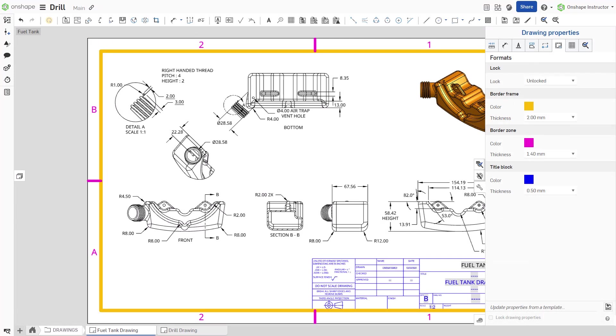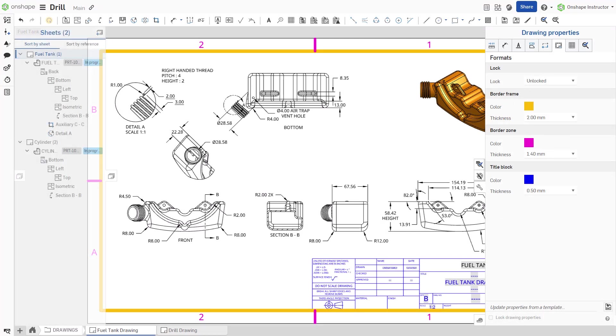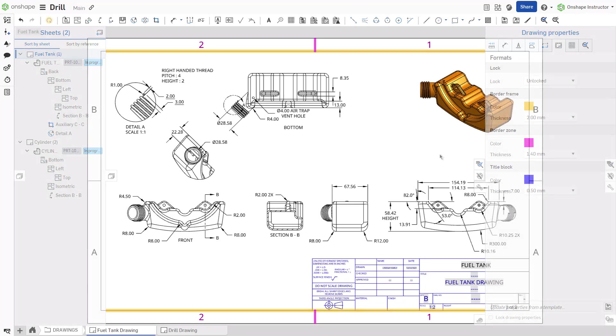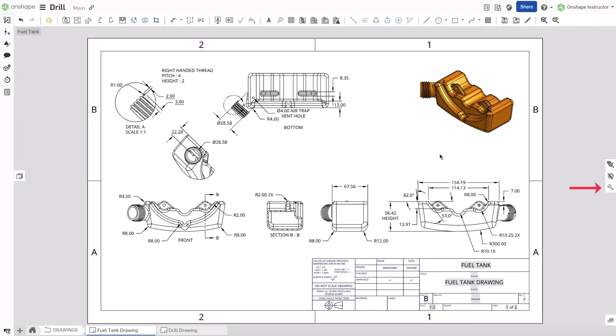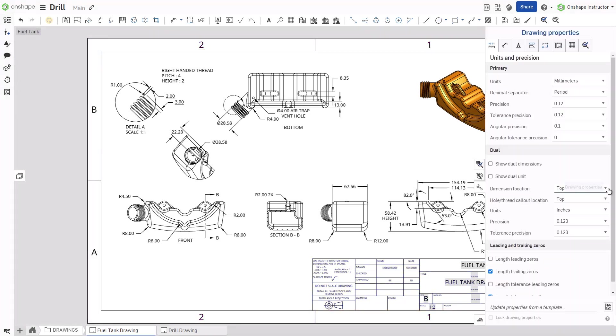Onshape drawing format colors and thicknesses are found within the drawing properties. Unlike the sheet properties, the drawing properties affect all sheets within the drawing. Select the drawing properties panel on the right side of your drawing.